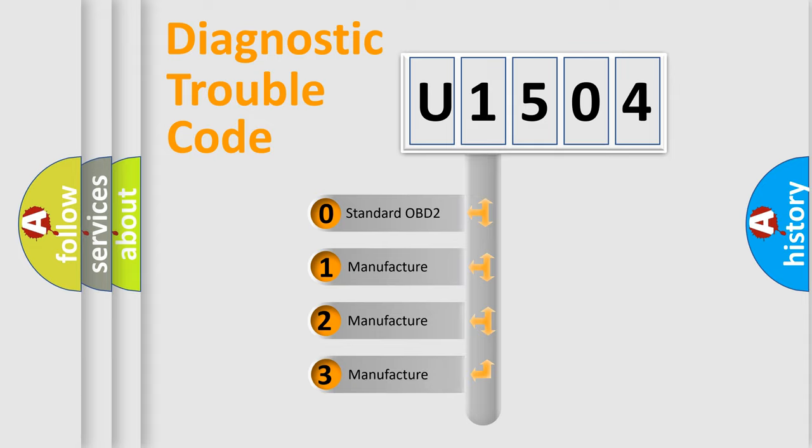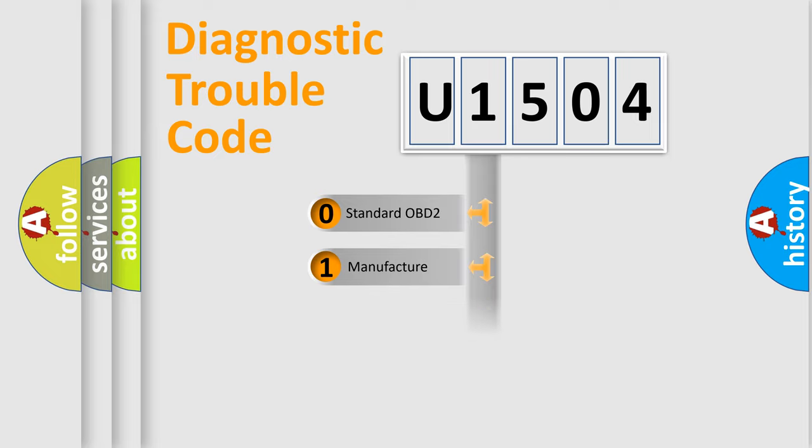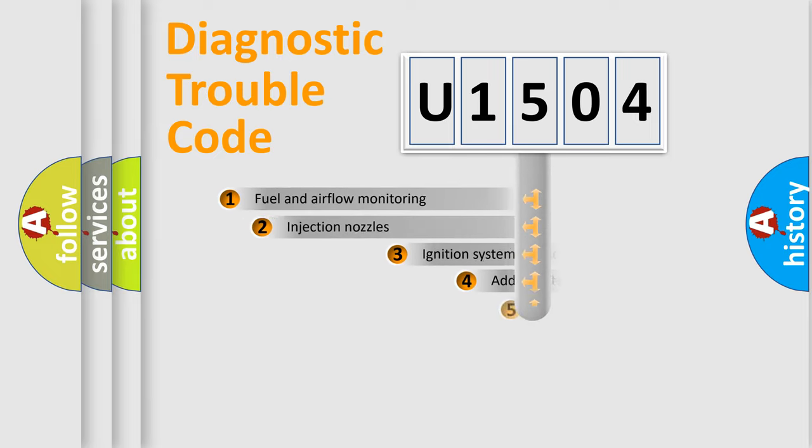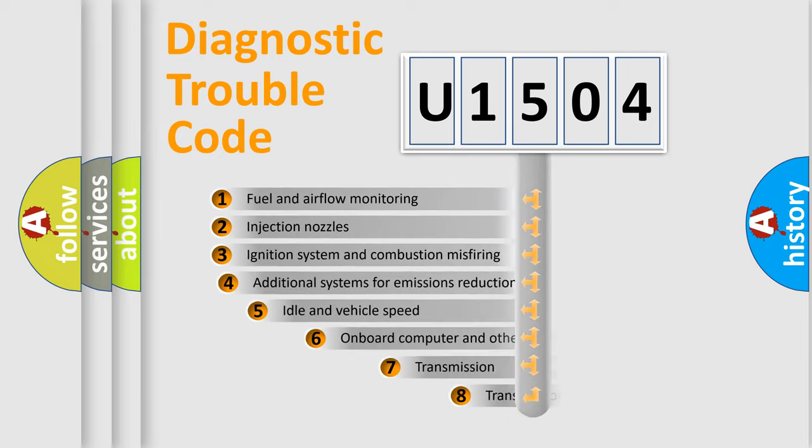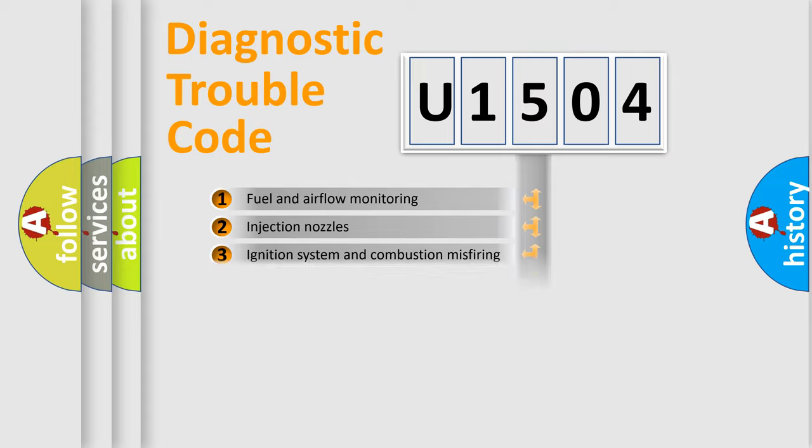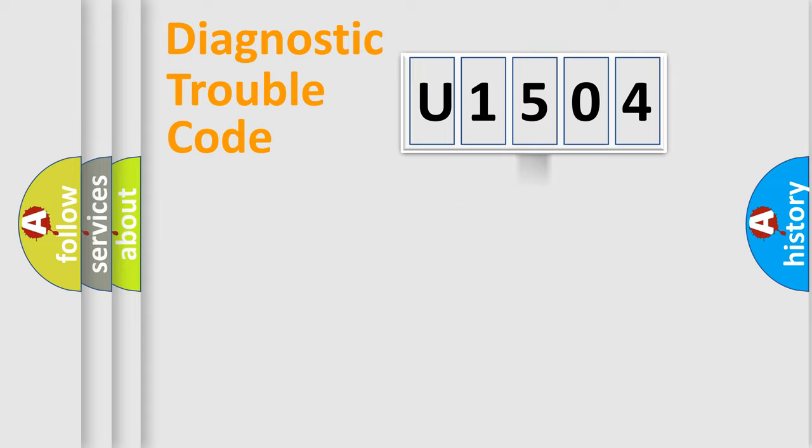If the second character is expressed as zero, it is a standardized error. In the case of numbers 1, 2, 3, it is a manufacturer-specific expression of the car-specific error. The third character specifies a subset of errors. The distribution shown is valid only for the standardized DTC code.